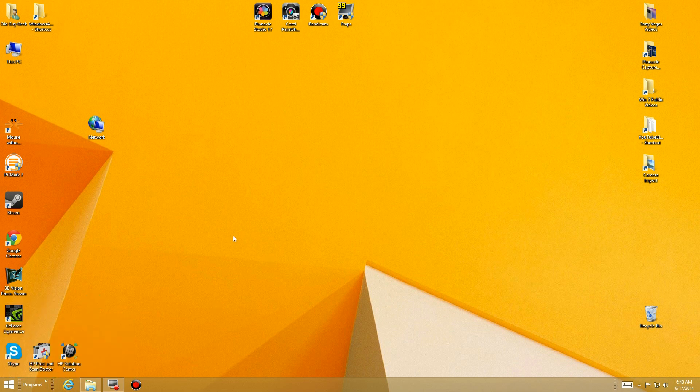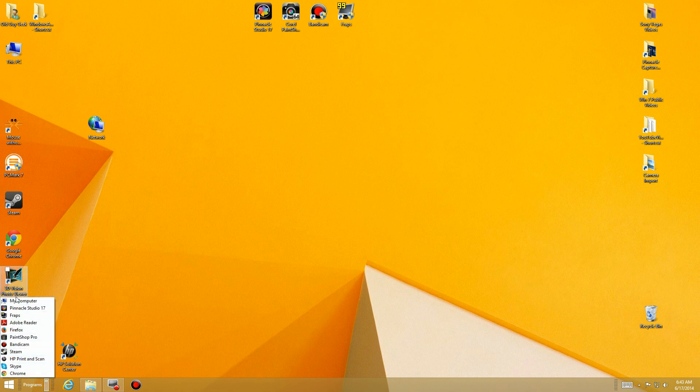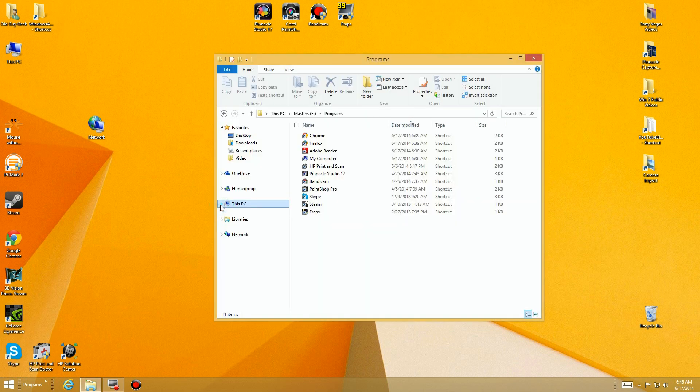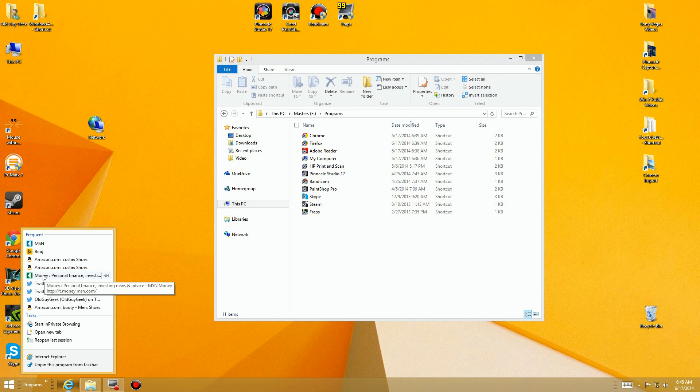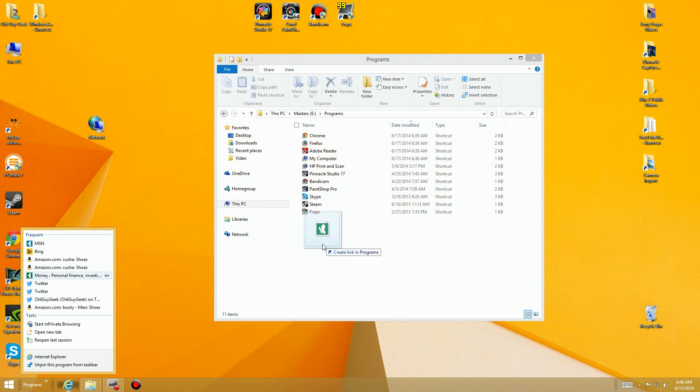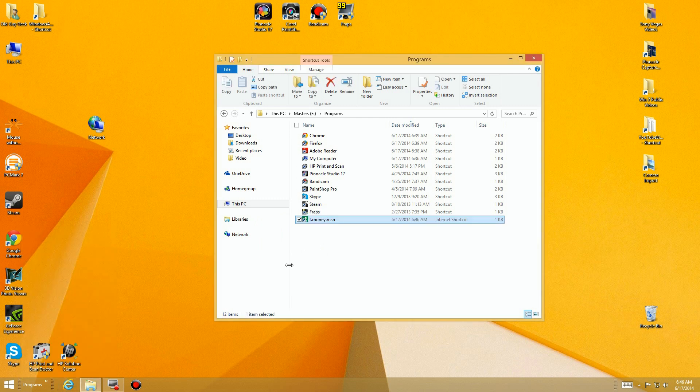And that sort of leads us to our next thing. Besides programs, you can actually include links in here as well. So let's go take a look at that. Let's use the IE icon that's down in the bottom of the taskbar. I'm going to right-click and look at some of my places I've been. So there's Microsoft MSN Money, so I can drag that link over to the same place. It creates another link in there.